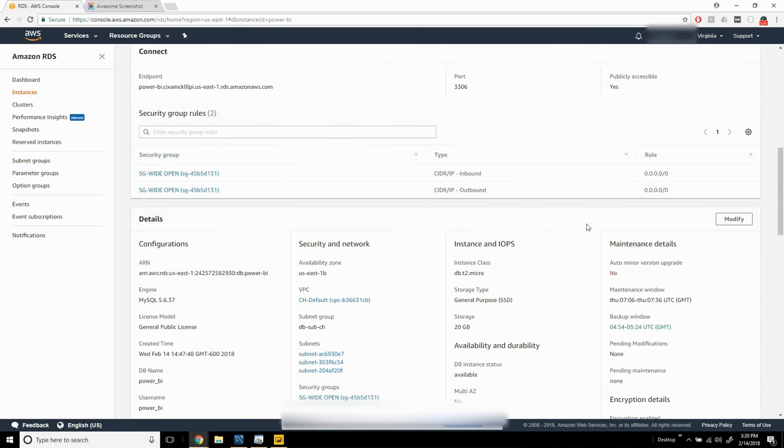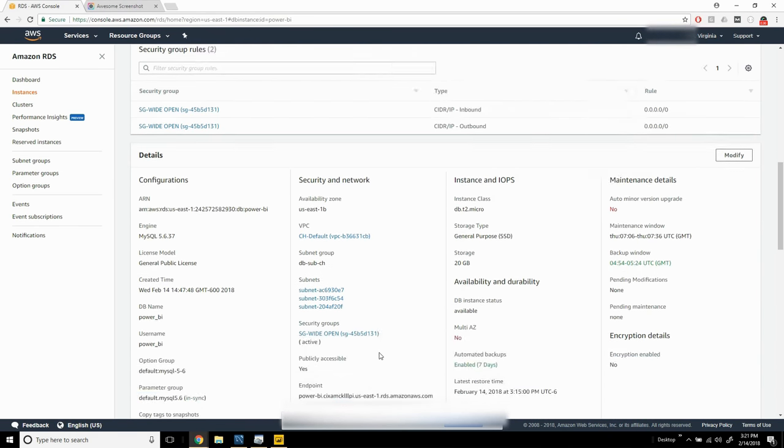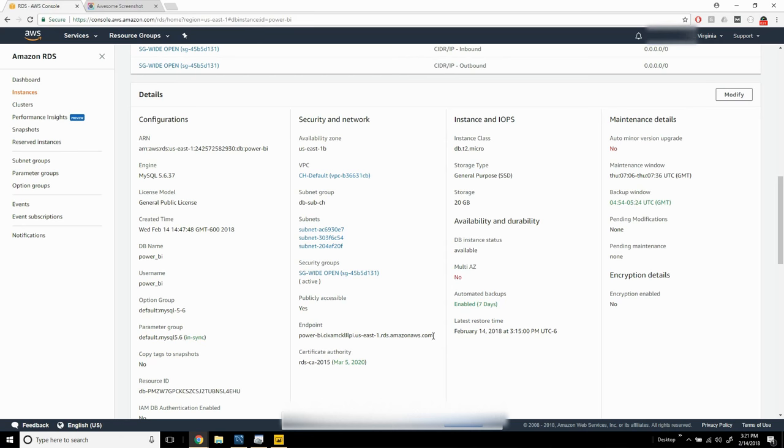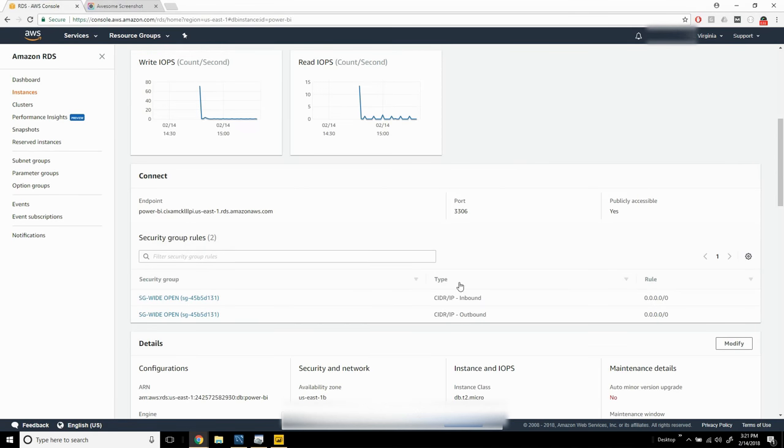we need the endpoint which can be found here or here. We also want to confirm that the default port is used, or if we need to modify the port, that we make note of that as well.